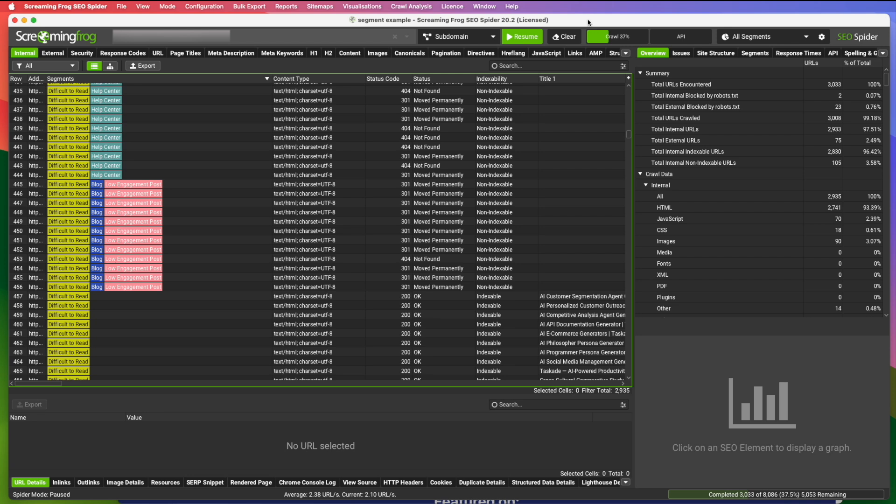You can segment by pages containing specific headings. You can segment by what your meta description contains. You can segment by internal link numbers. You can even use the Flesch reading ease score.